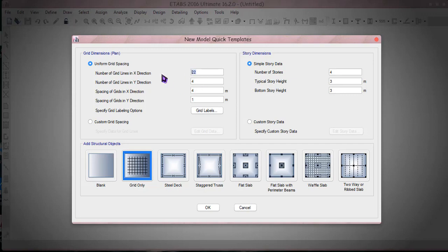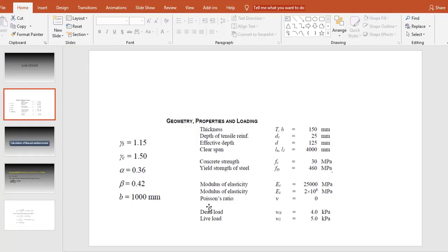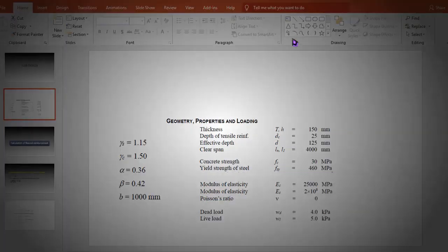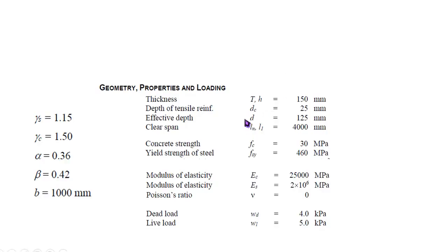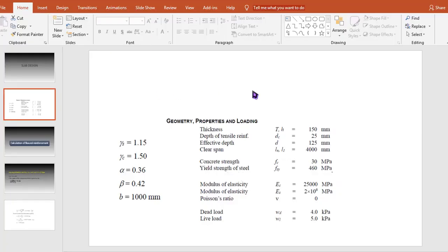We know the span is 4 meter and the width of the slab is 1 meter. All these things can be decreased right into 2 and we don't want to consider any story, so let's stay there. First thing I'll be defining a sort of concrete material here.